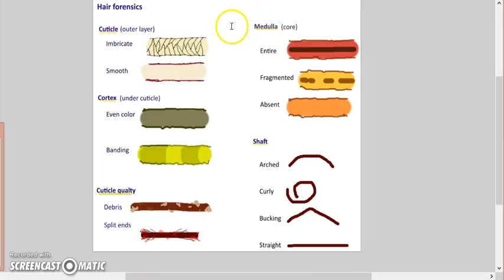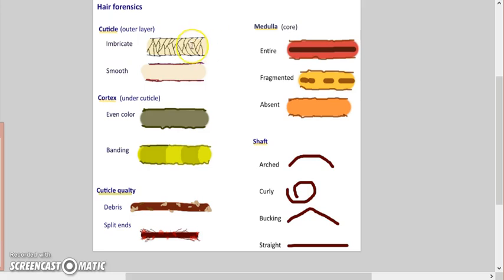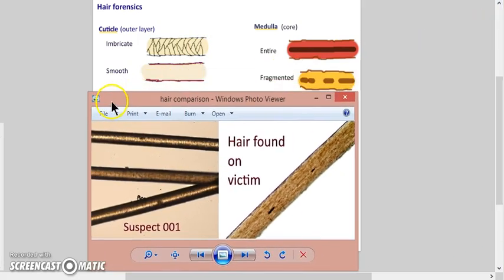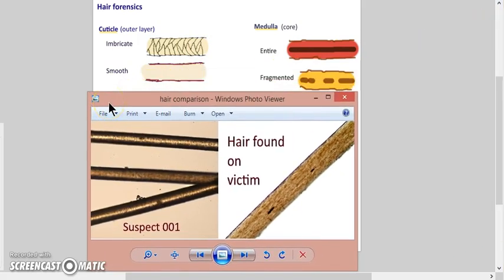But hey, I want to know who's guilty. We can't just say 'oh, 001 looks guilty, let's put him in jail.' We have to explore it through an investigation. We look at the cuticle - is it imbricate or smooth?